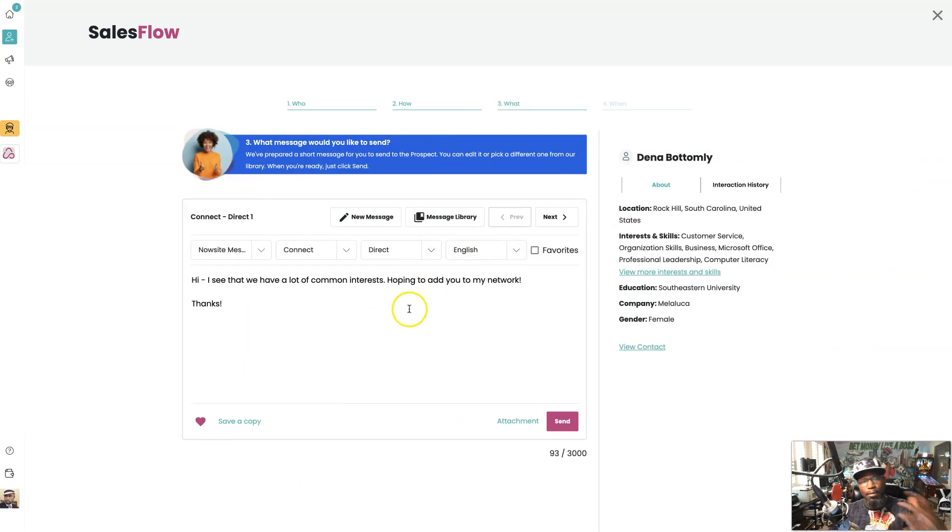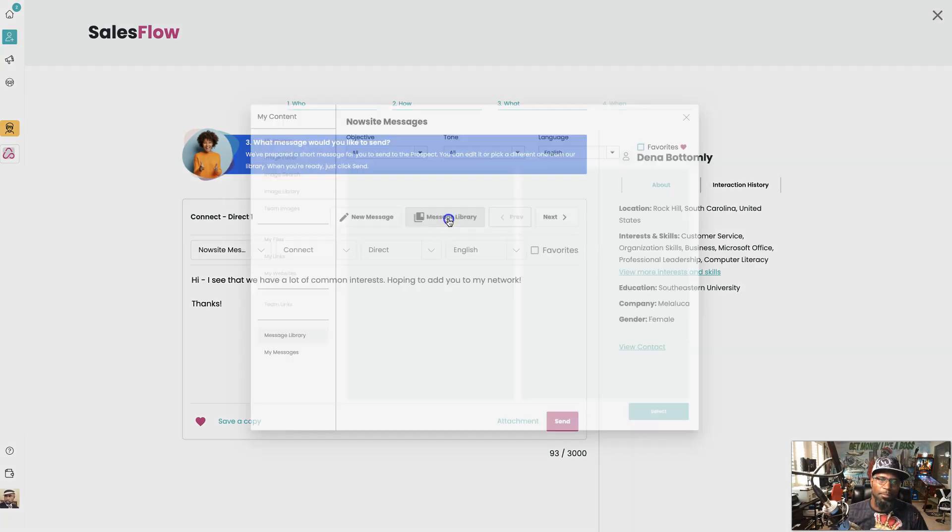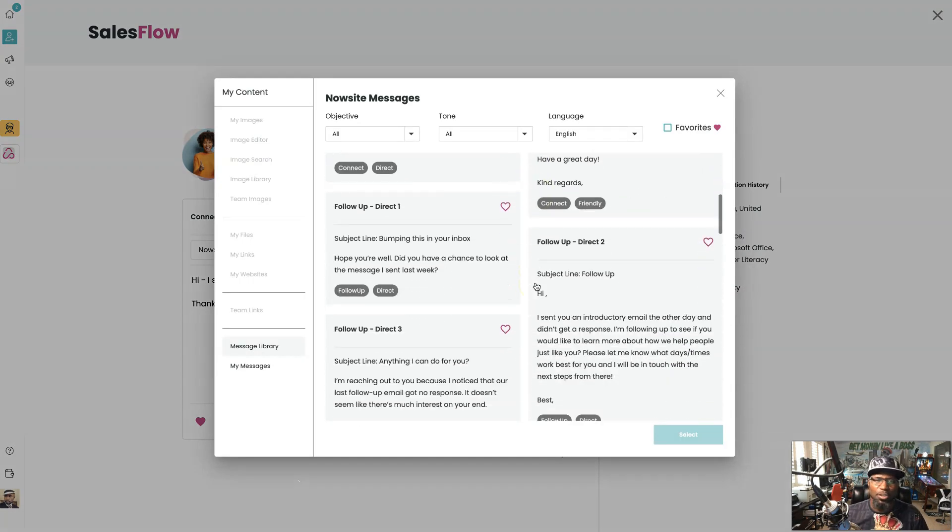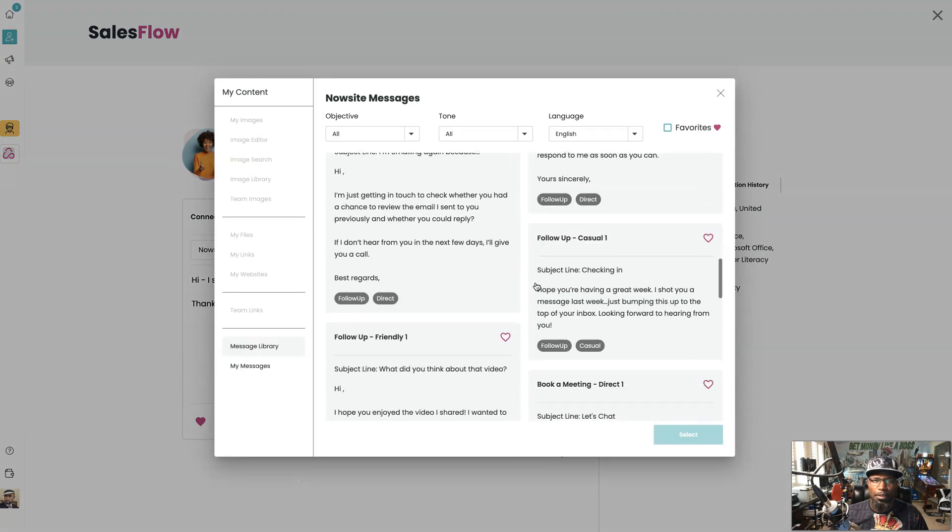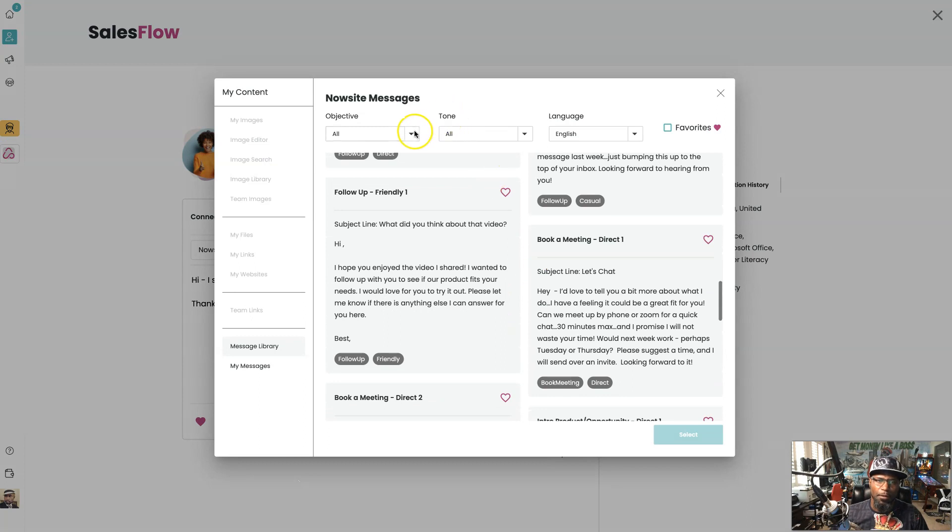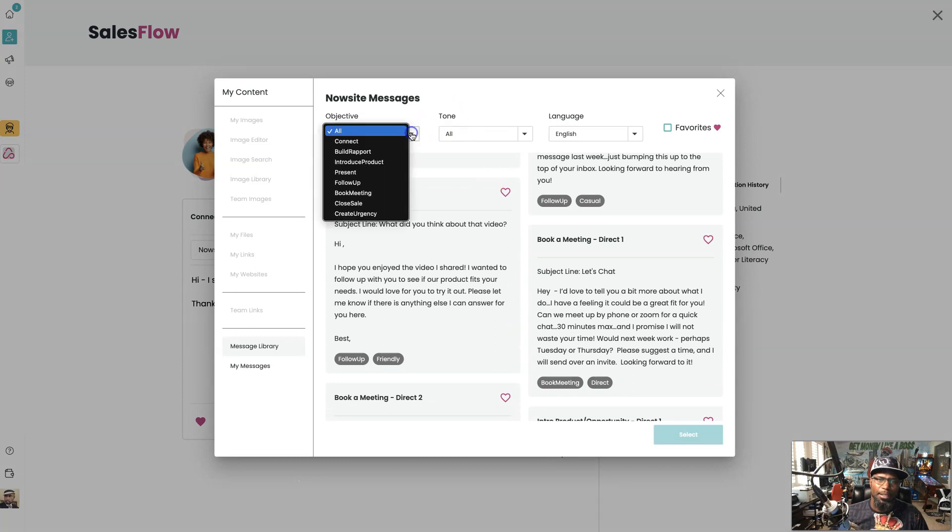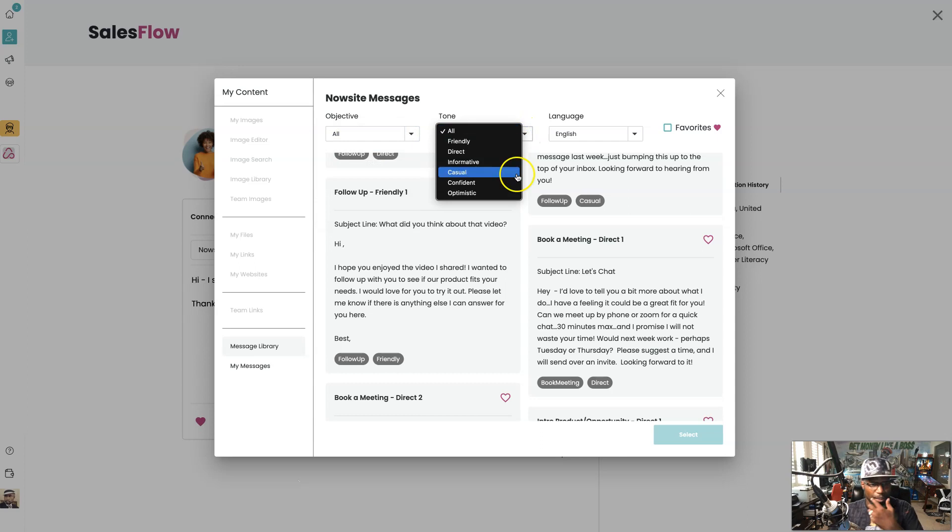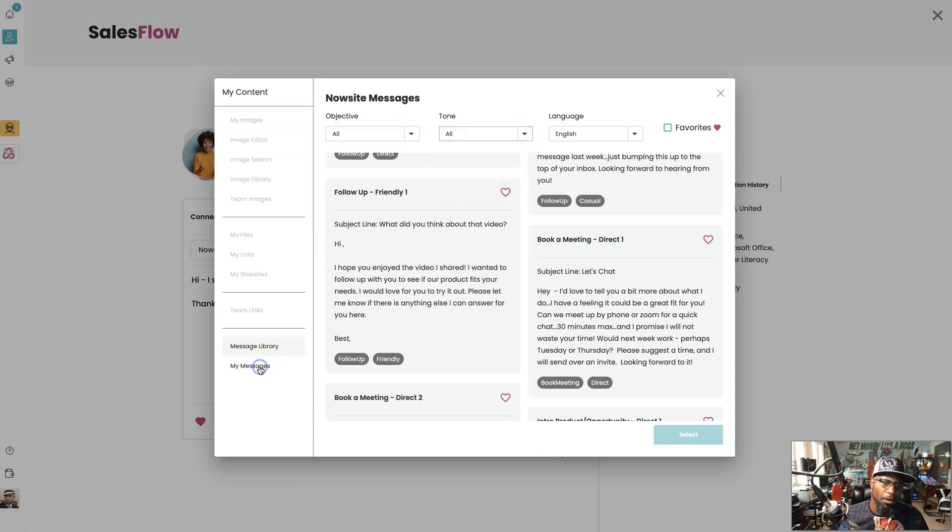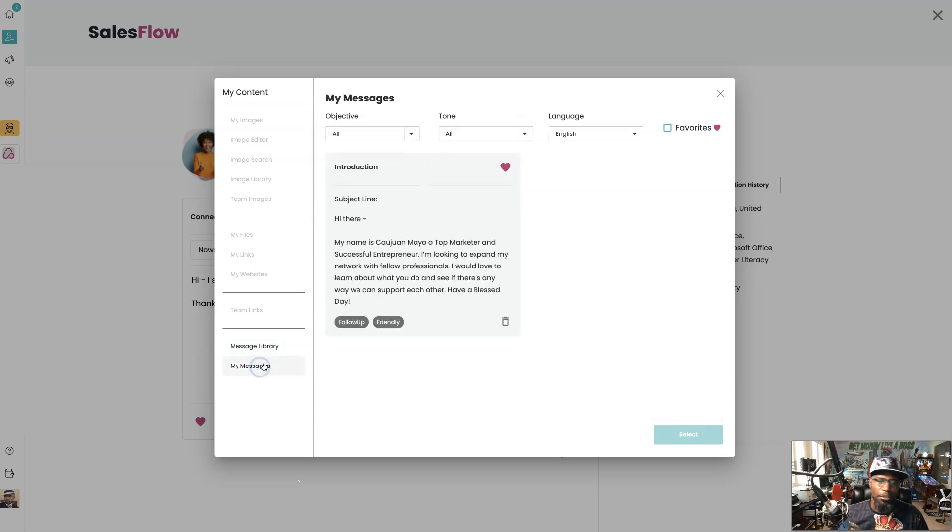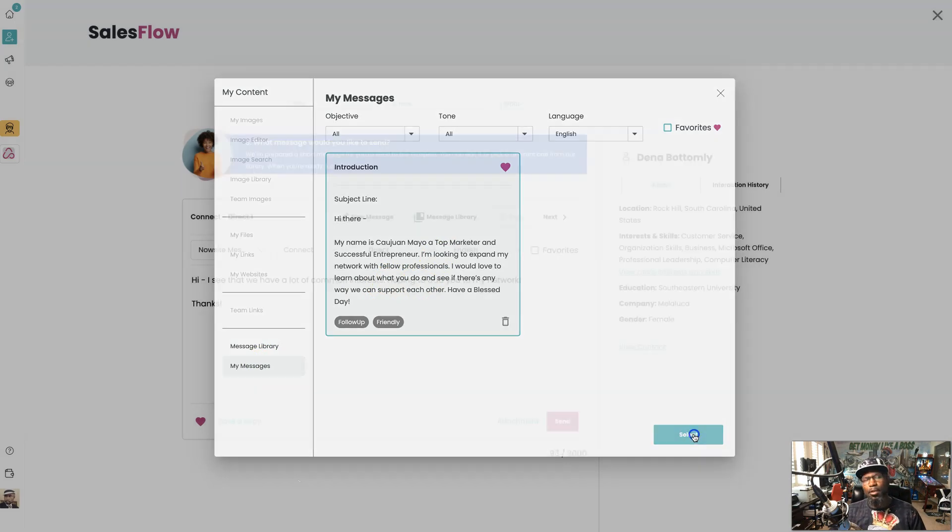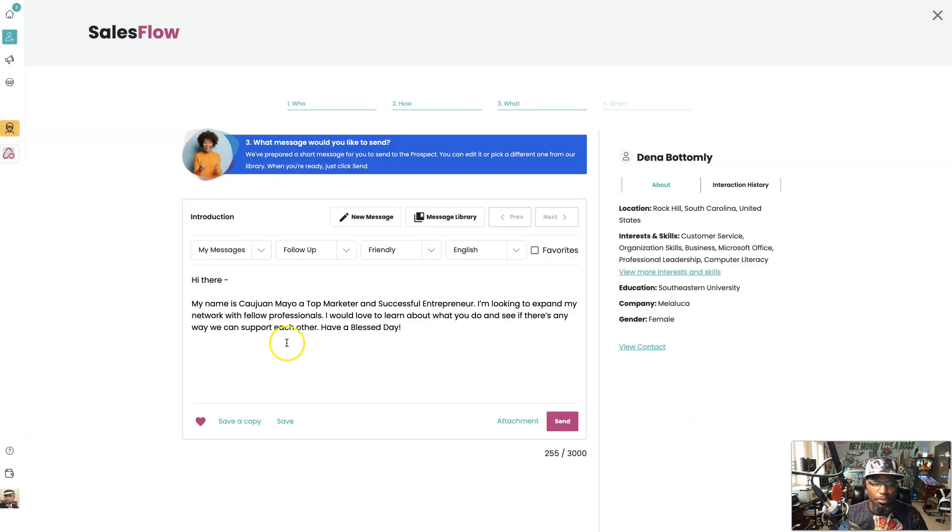And then you see we already have pre-written messages and scripts. You come to the message library, you got so many to choose from and you can even go from objective to tone to be able to get the right email that fits what you're trying to do. But me personally, I have my own already ready to go and you can do this as well and save yours if you like something a little bit more personal.